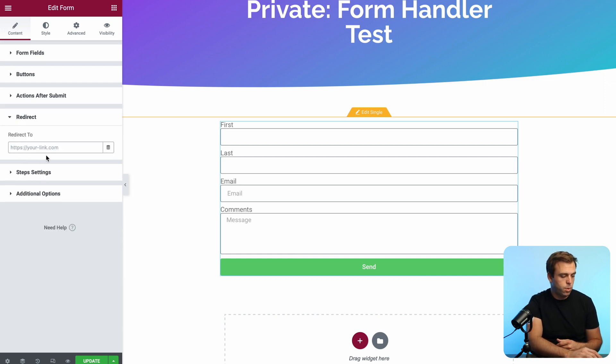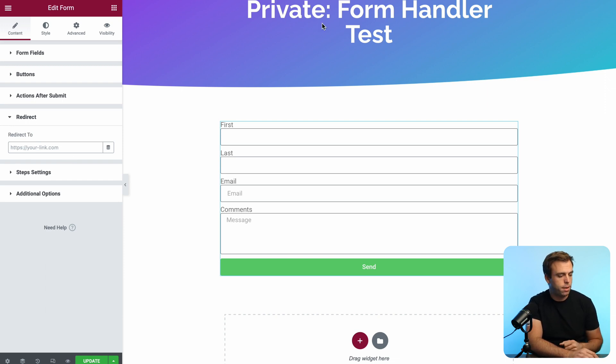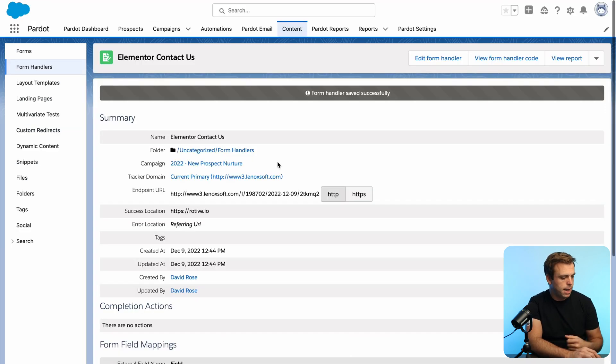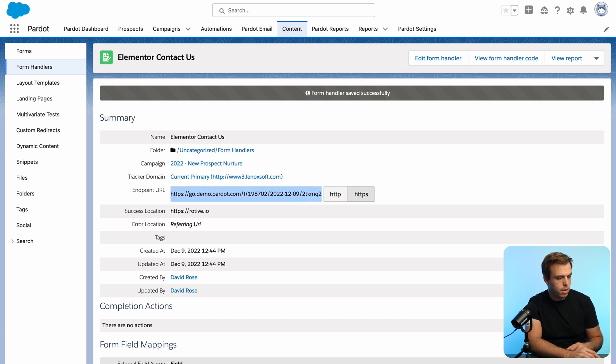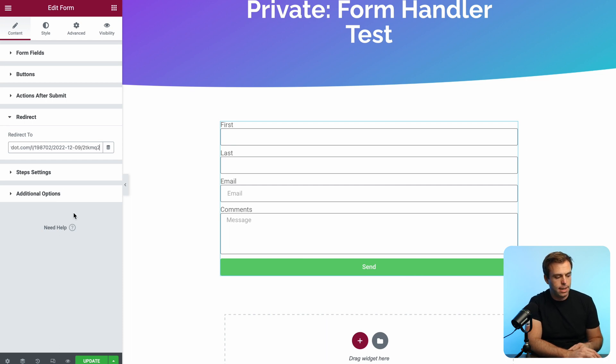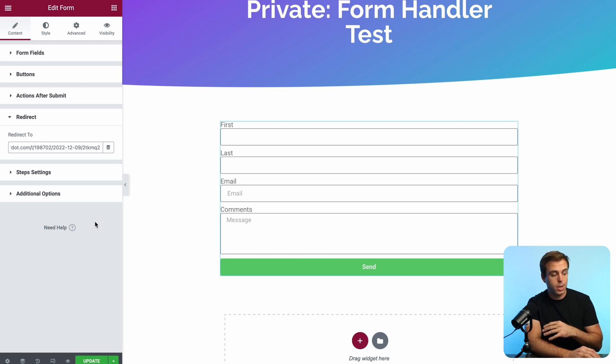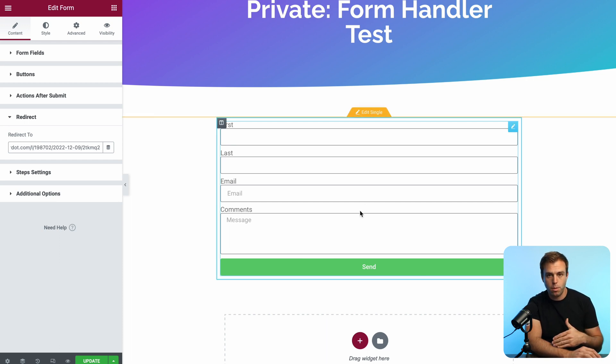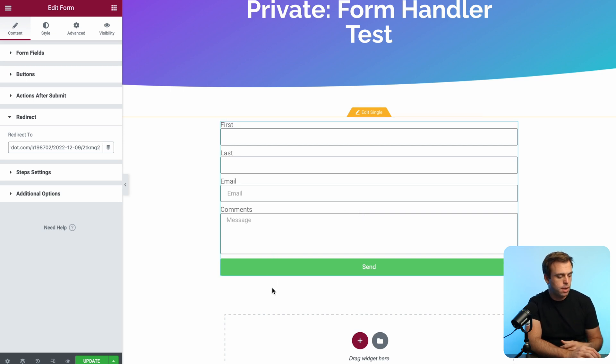And right here is where you want to paste in that action URL from the form handler. So let's go back to the form handler. Always choose HTTPS for this. Go ahead and copy that URL. We'll come back to Elementor and paste that in here. So we've got the redirect going. They're going to get redirected where we want, but currently it's not passing any of the data from the form into that URL. So we need that in the form of parameters.